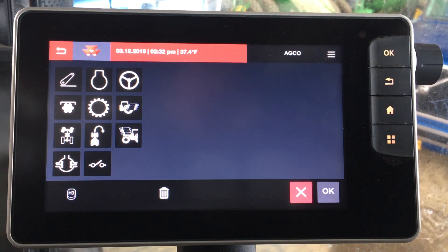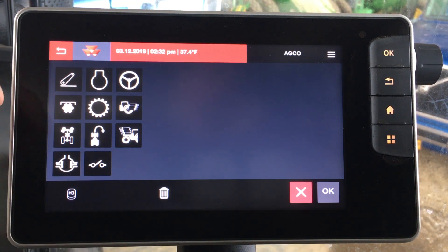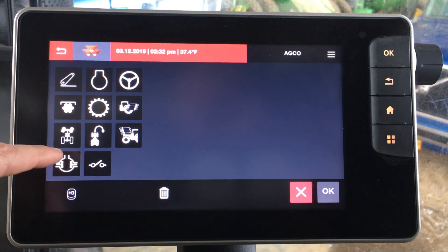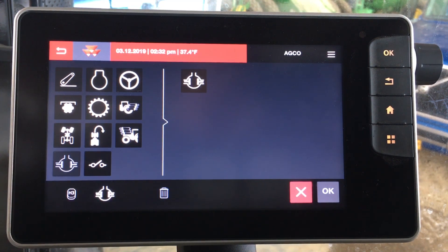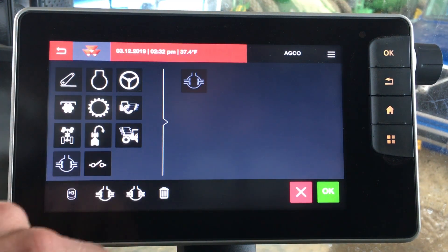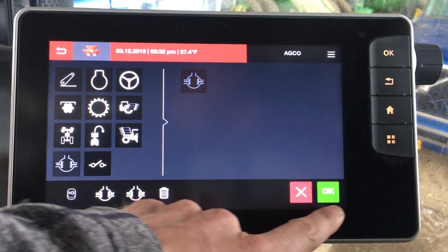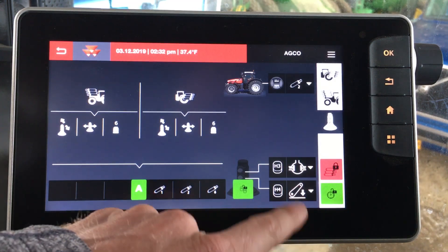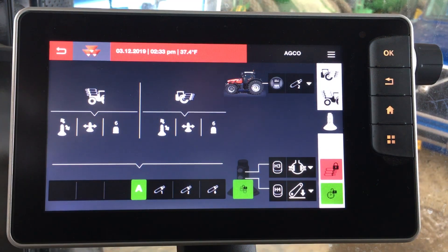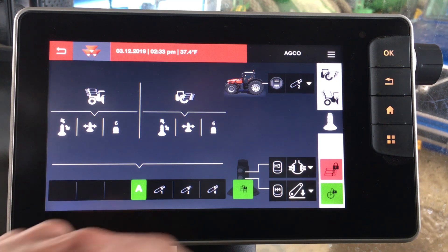Let's say we want to make that a differential lock function. So we can choose differential lock, click OK, and now we can see it's relabeled — you can now engage and disengage your differential lock with the H3 button.